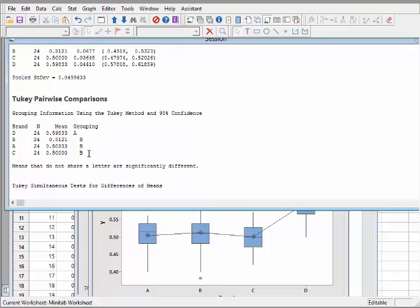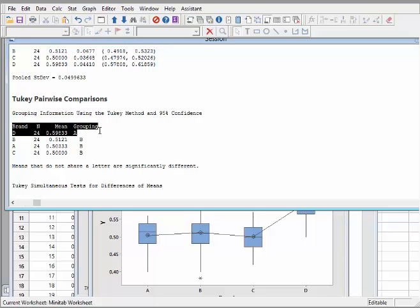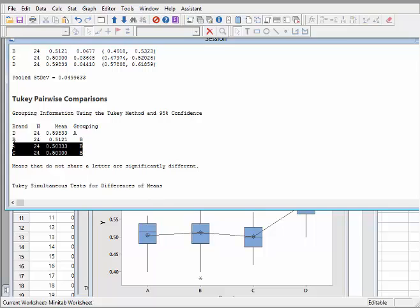The Tukey pairwise comparisons output is very useful - it shows which groups are significantly different from each other. Group d is on its own and is not like any of the others, while a, b, and c are not significantly different from each other. The rule is: means that do not share a letter are significantly different. It's worth noting that in some cases you can have seemingly inconsistent groupings, but those actually make perfect sense when you think about what the groupings mean.